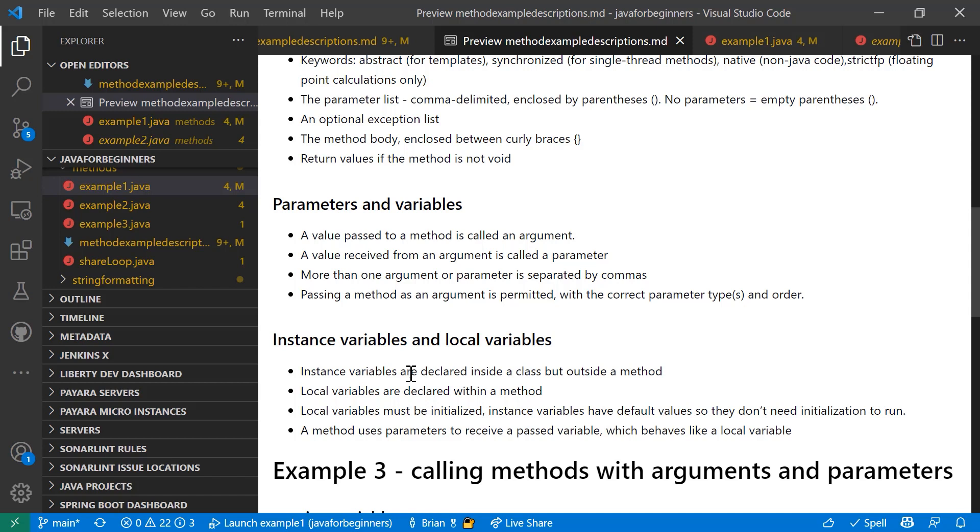In addition, there are instance variables and local variables. Instance variables are declared inside a class but outside of method. They become part of the object and are handled differently when you're working with the Java memory management. And I'll discuss that a little bit more in part two of methods. Local variables are declared within a method and those are only available to that method inside. Local variables must be initialized. Instance variables are set to default values, so they don't need to be initialized to run. They're part of the class versus part of the local method that you're running. A method uses parameters to receive the past variable and it can then behave like a local variable as well. So let's have a look at that example.